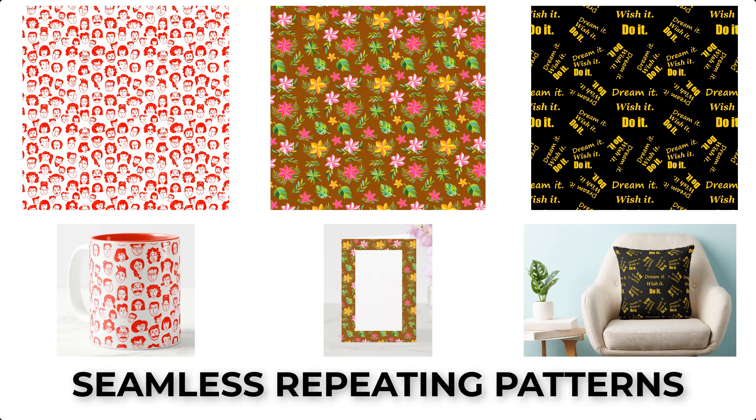There are plenty of print-on-demand services to choose from. The one I happen to use is called Zazzle.com.